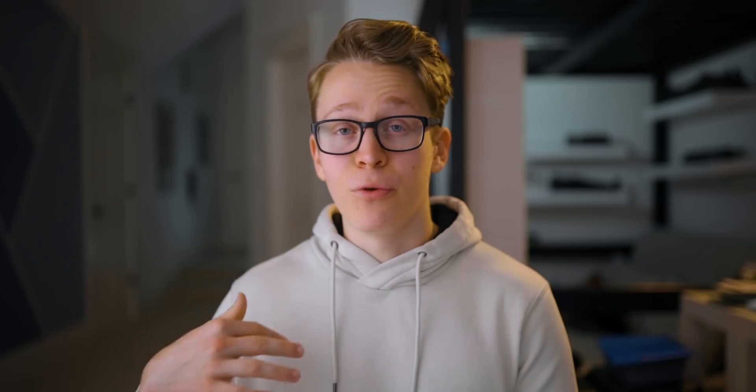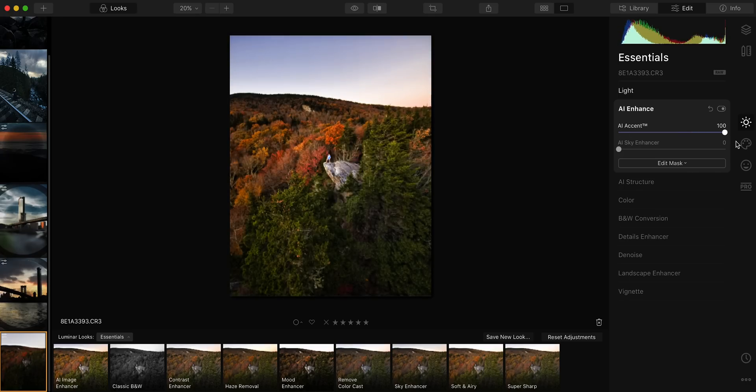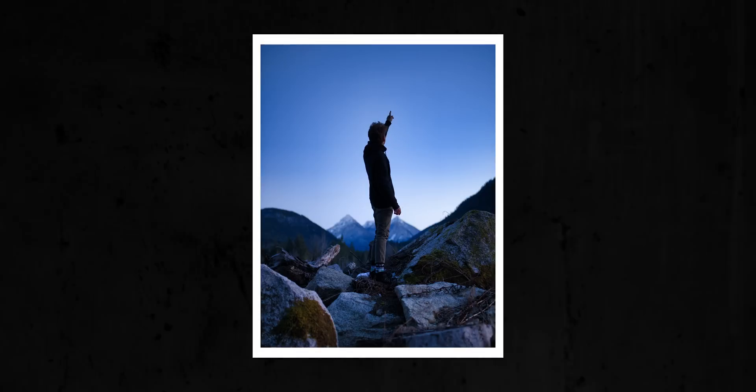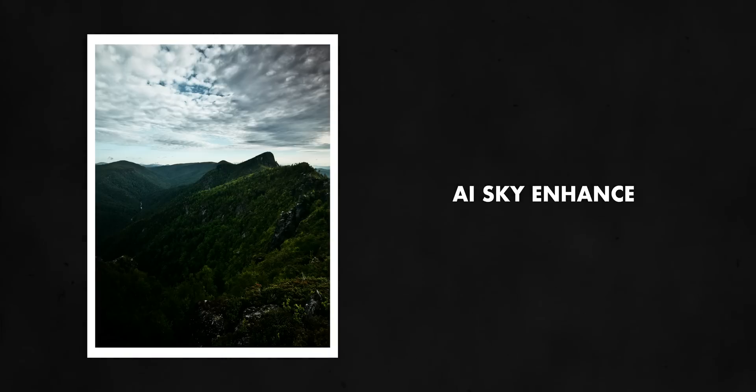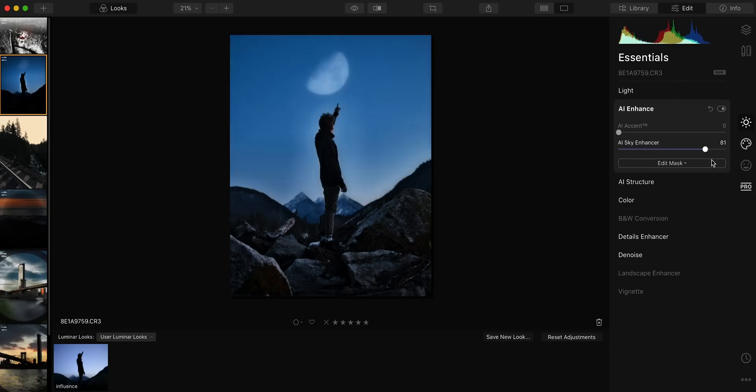One cool feature for basic edits is the AI Accent — basically just one slider that applies a bunch of different adjustments like shadows, highlights, and contrast, condensed into one. It evens out the exposure and makes all those adjustments way faster. There are plenty of situations where you want dialed-in control, but if you're turning around a batch of 200 photos in one day, this one slider gets things to a really good starting point. There's also an AI Sky Enhancer that detects where the sky is and brings out contrast and clarity in that part of the frame, which is way easier than using a mask to isolate the sky manually.